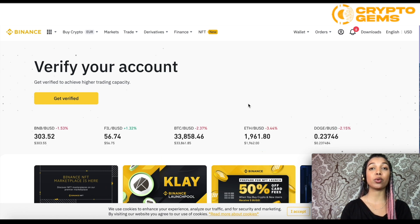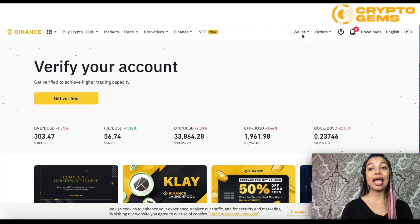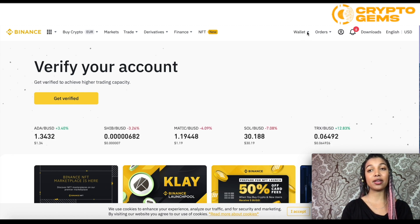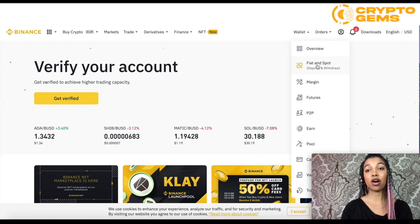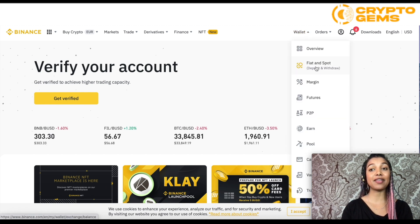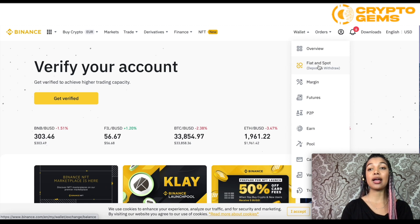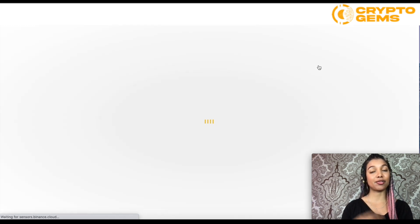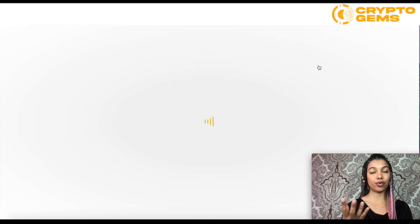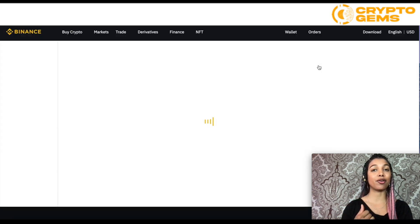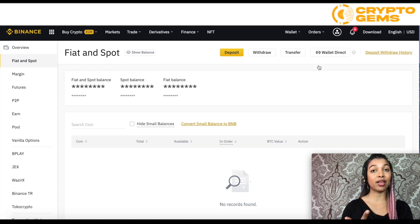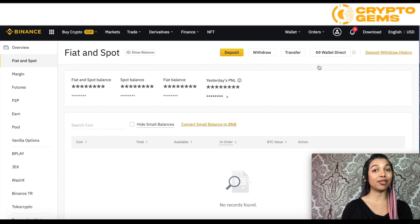From the main page, go to the wallet menu. From wallet, there's a scroll down menu and there you'll be able to see the option that says Fiat and Spot. That's where we're going to be able to withdraw our cryptocurrency, whether it's through fiat or through crypto to another wallet — online, offline, or to another platform.